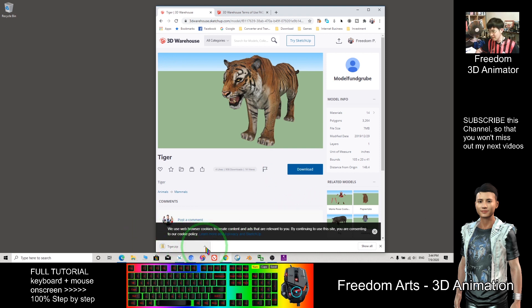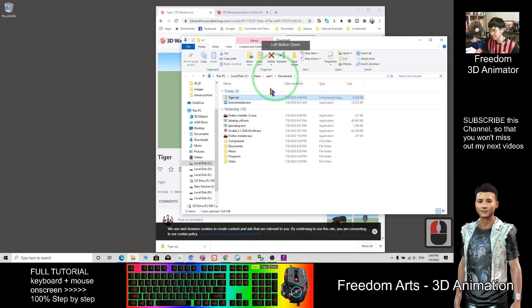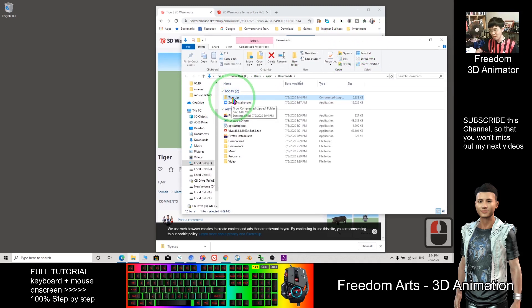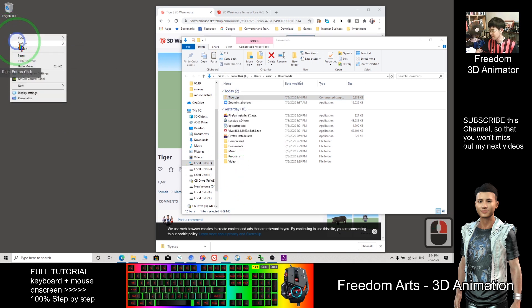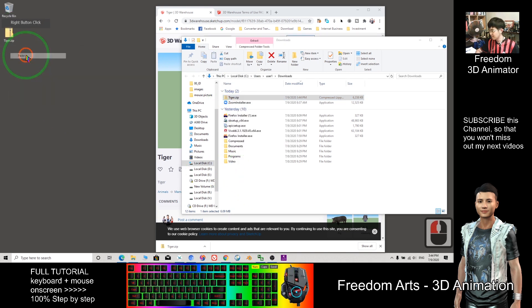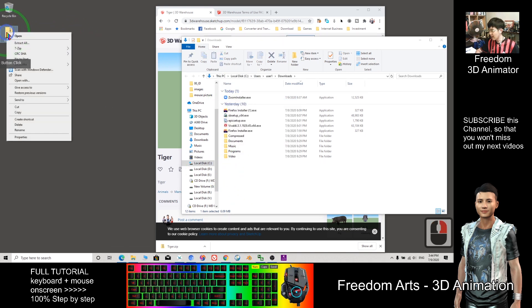So now after downloading, this is a zip file. Just click and show in folder. As a demo, I put it on my desktop. I extract it.